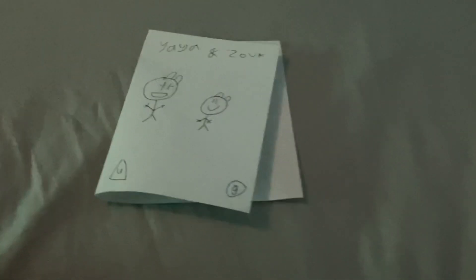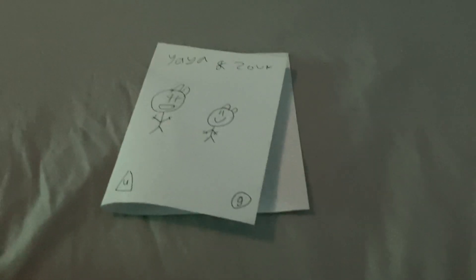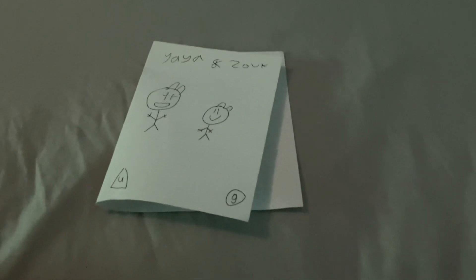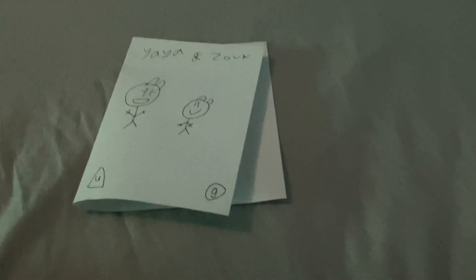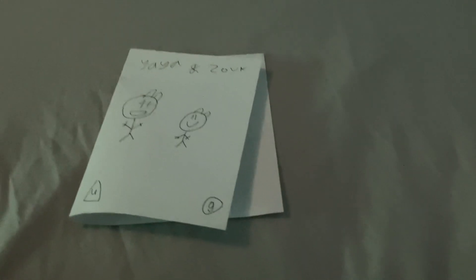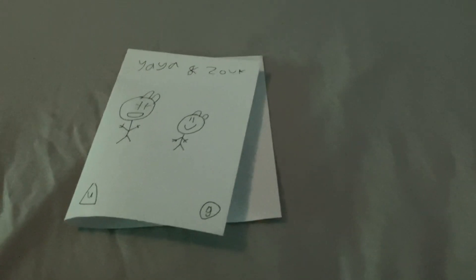Today, I'm going to be destroying another Yaya and Zook DVD. You know why? Because I hate this.